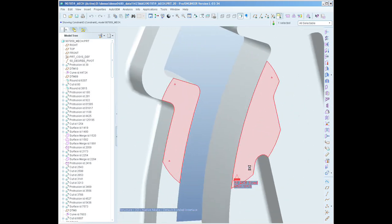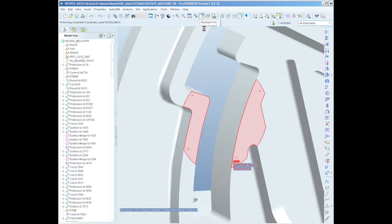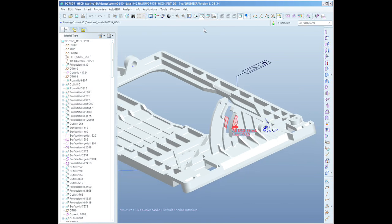Additionally, ProEngineer Mechanica features unique solution technology that automatically converges to the right answer. So what you're able to do is really focus on the engineering task at hand, rather than having to worry about the nuances of the analysis software that you're using.